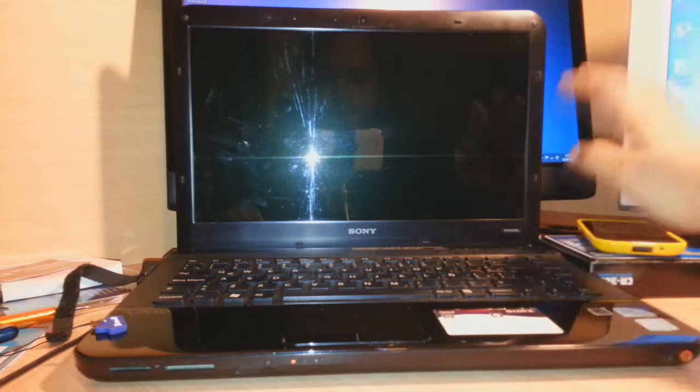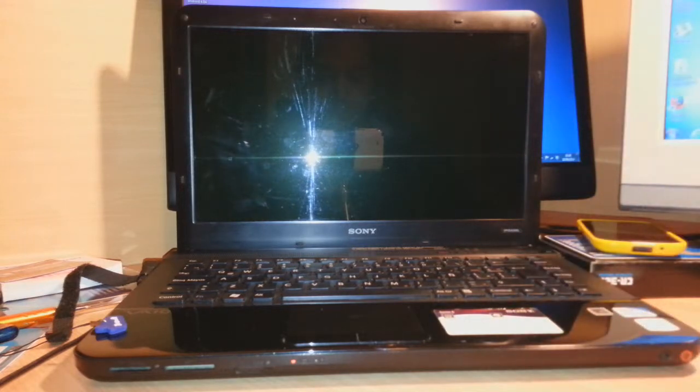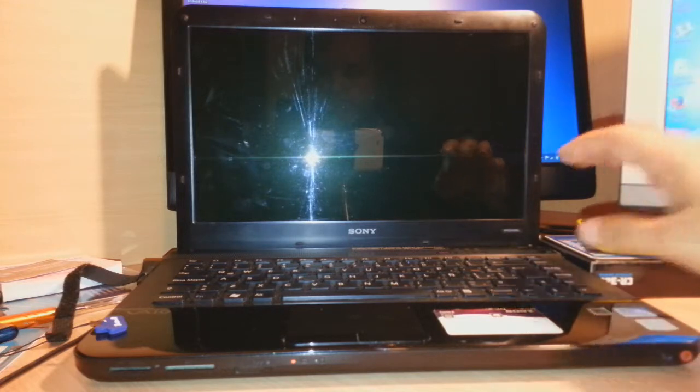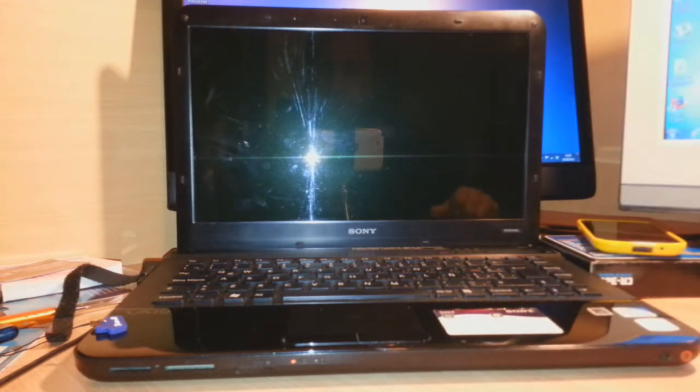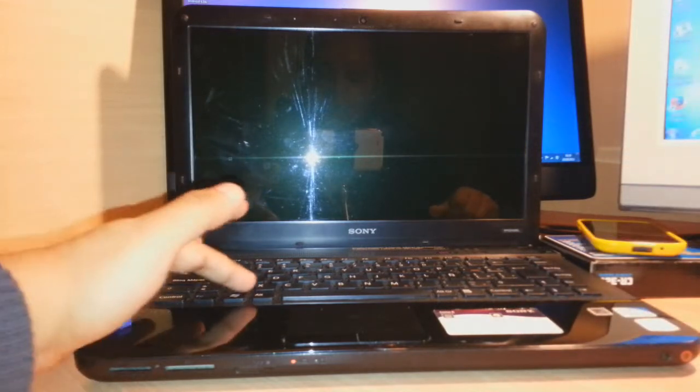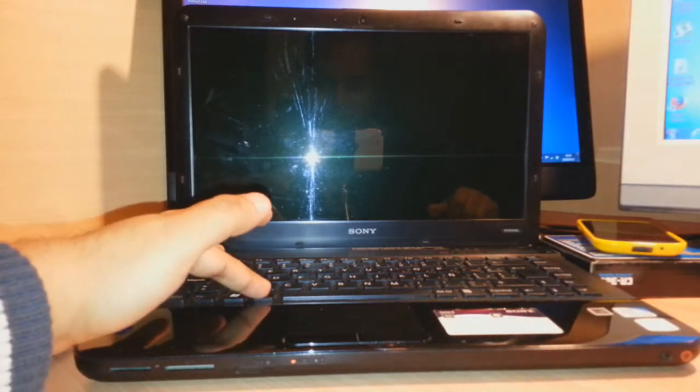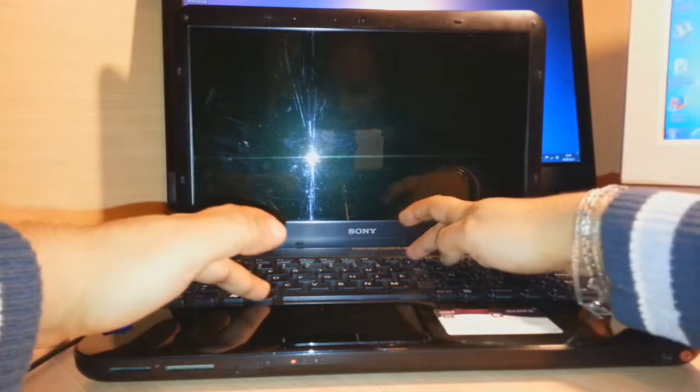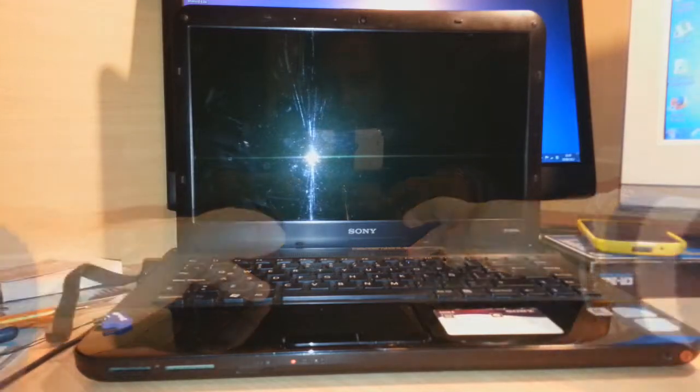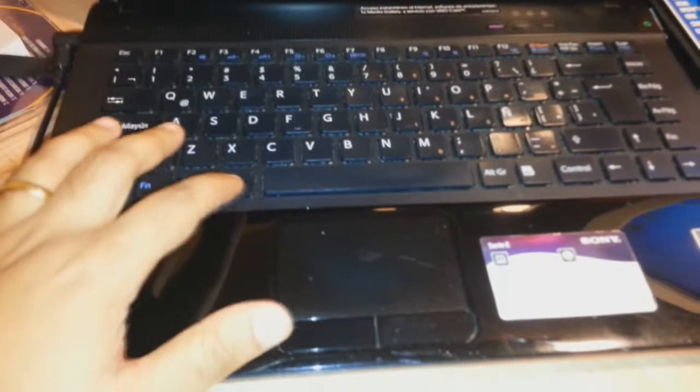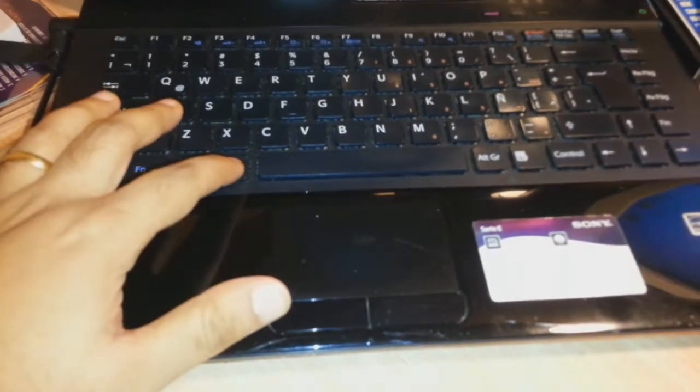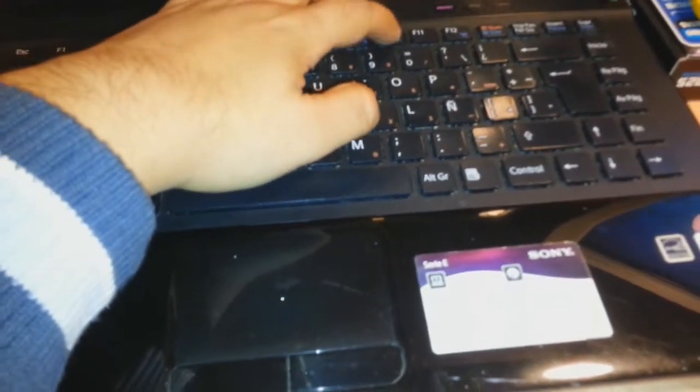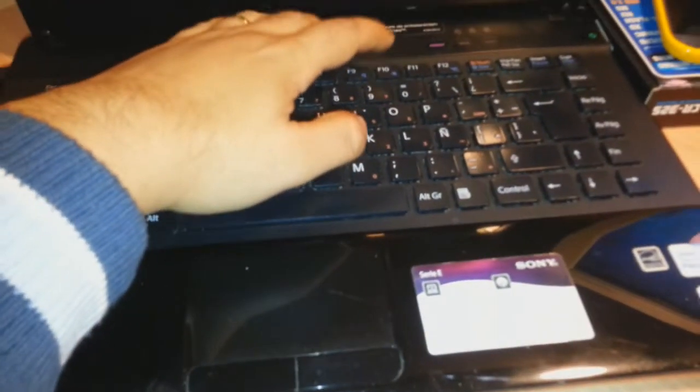First, you need to close your notebook or restart it. After that, you have to hold the Alt key. Here is the Alt key, and F10. Let me show you more details. We have to hold this Alt and then click F10.